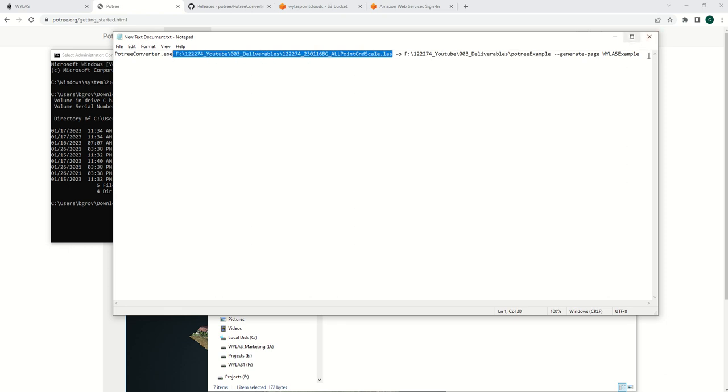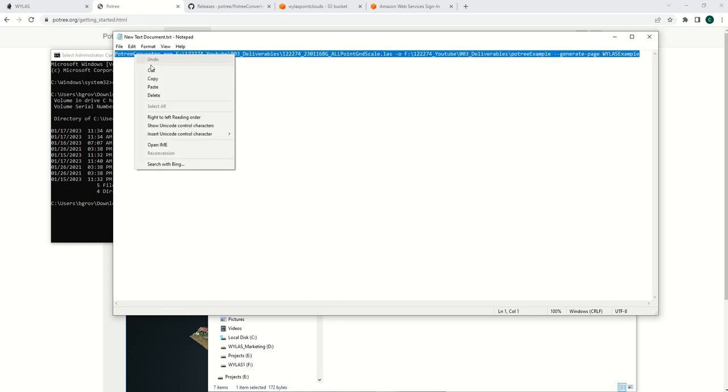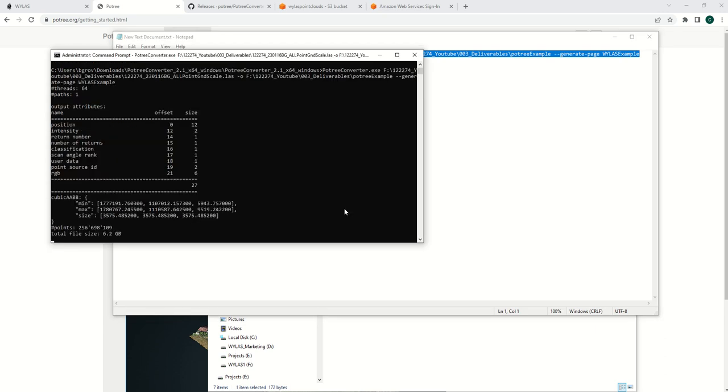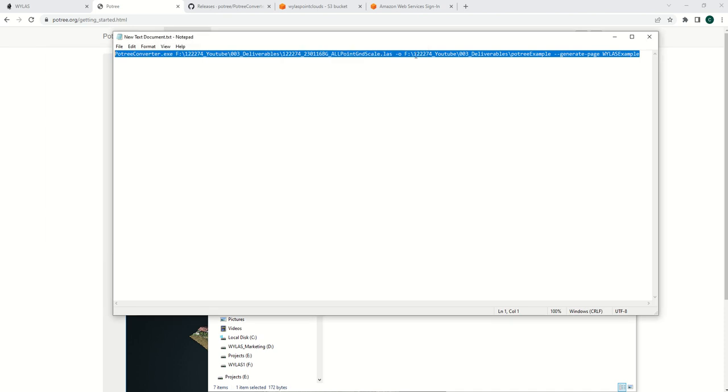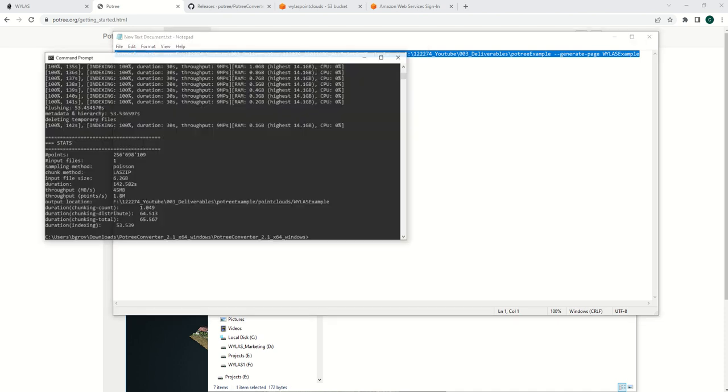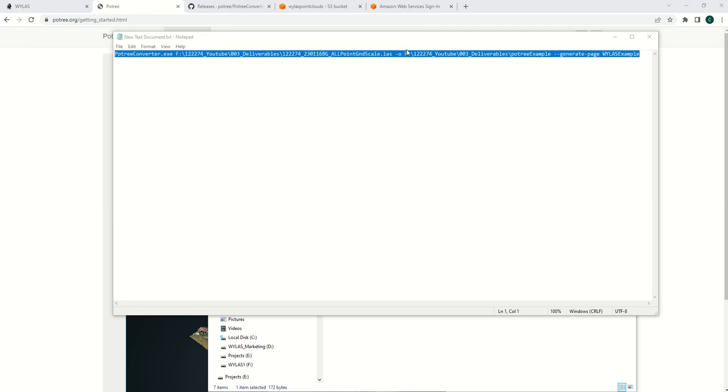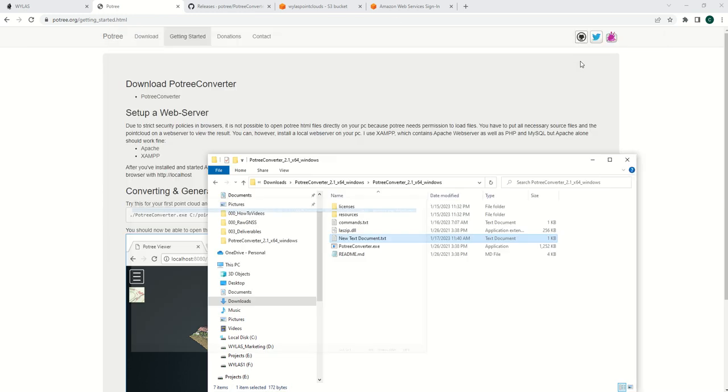Once you have that, copy it and paste it in there, hit enter, and let it work through and create your Potree object file. I've already done it, so once it's to the end of your window there, you can escape.